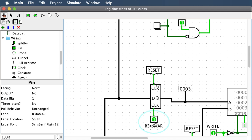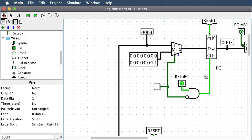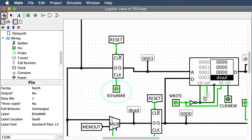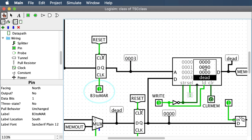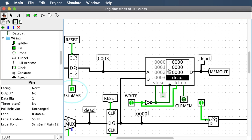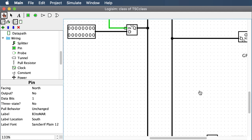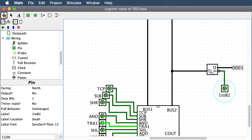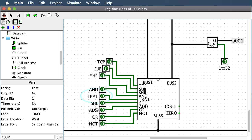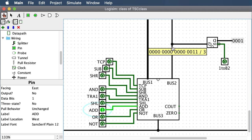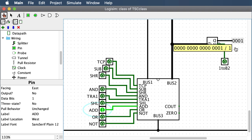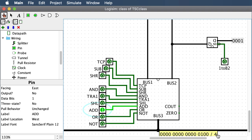Memory is now looking up what's at memory location 3 — it already did it, very fast. While the computer takes time to look that up, we add 1 to the program counter: turn on one to bus 2, turn off TRA1, and turn on add in the ALU. Now we have 3 from PC on bus 1 and 1 on bus 2, and they add up to 4.